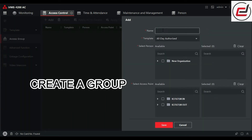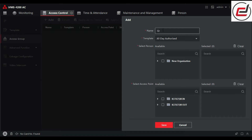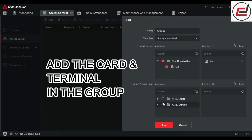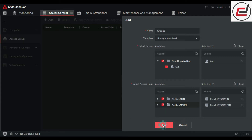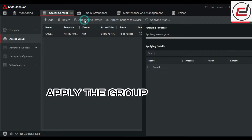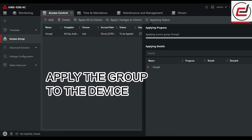Create a group. Add the card and terminal in the group. Apply the group to the device.